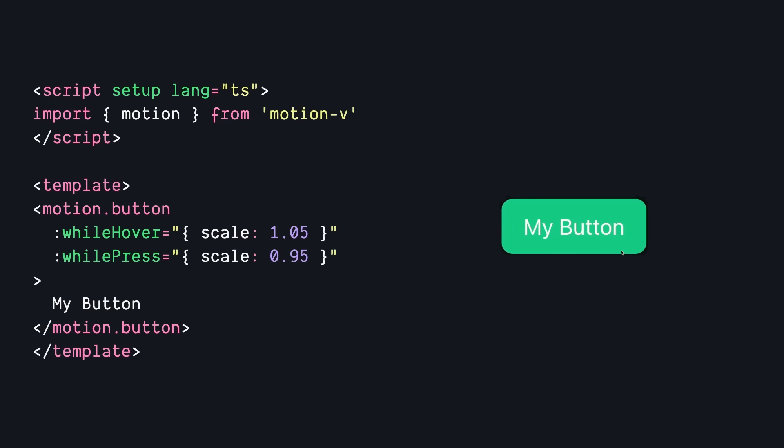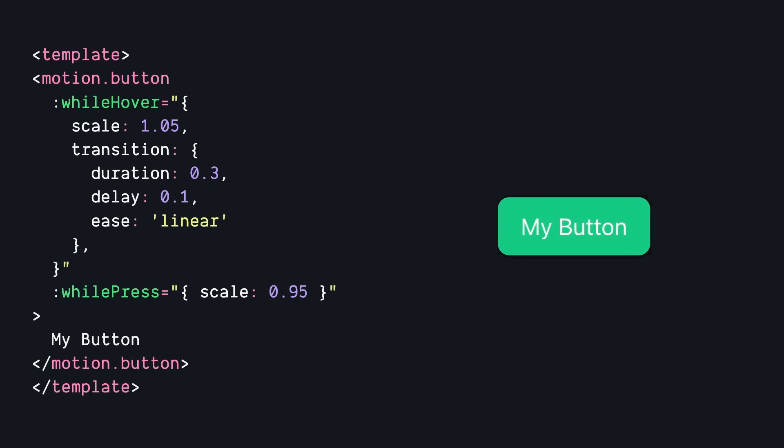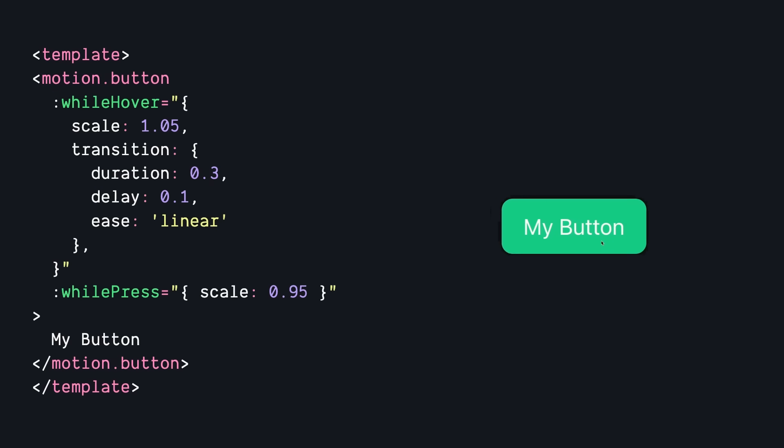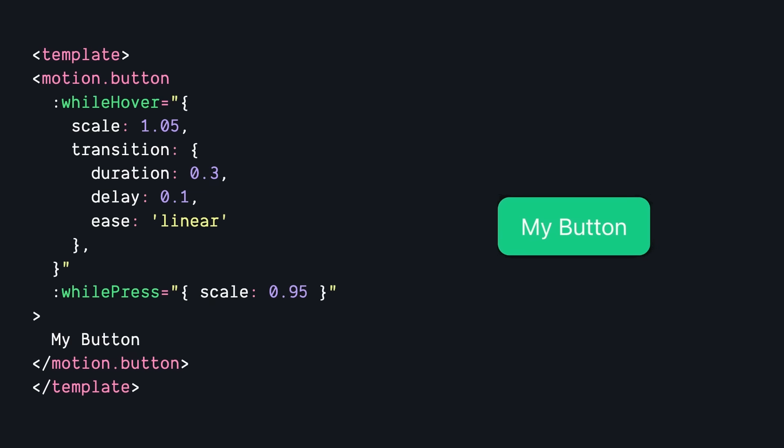And we can also change how the scale value transitions. With this transition prop, we can set a duration, a delay, and even change the easing function used between the values. So now that we've seen a simple example and how easy it is to set up, let's take a look at some of the more advanced use cases.